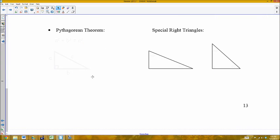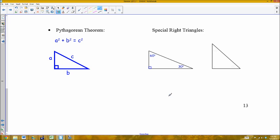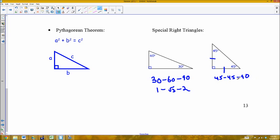Moving on to the Pythagorean theorem. By now everyone should be familiar with it: given a right triangle with legs A and B and hypotenuse C, the sum of the squares of the legs equals the square of the hypotenuse. We also have special right triangles. The 30-60-90 triangle has sides in a ratio of 1 to √3 to 2. The 45-45-90, also called the isosceles right triangle, has sides in a ratio of 1 to 1 to √2.